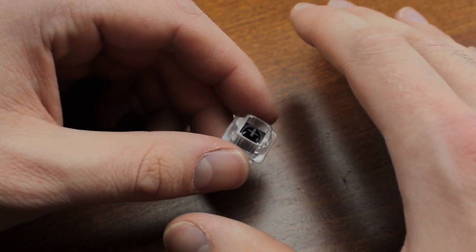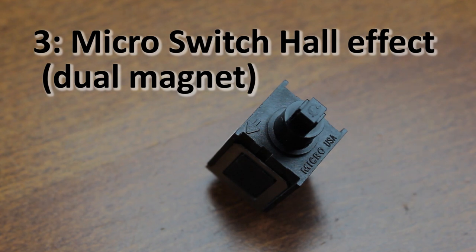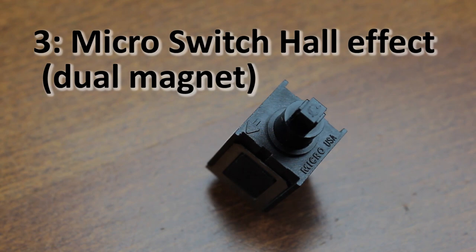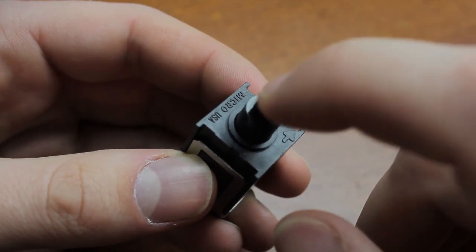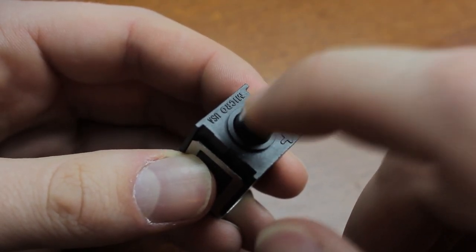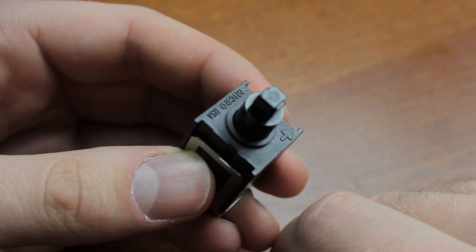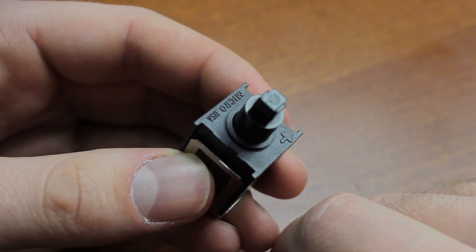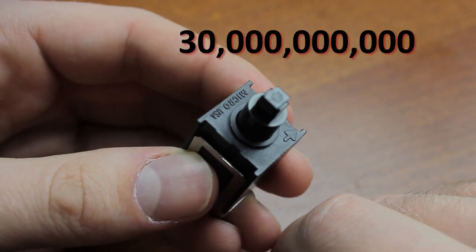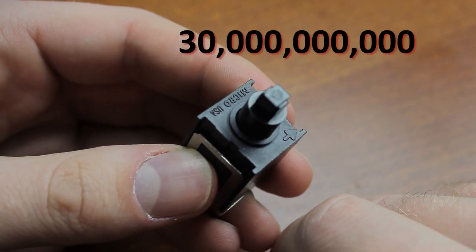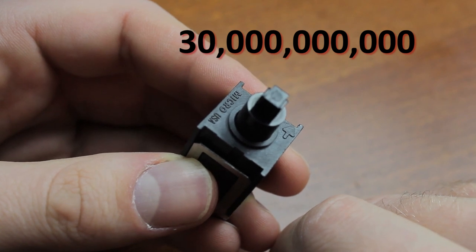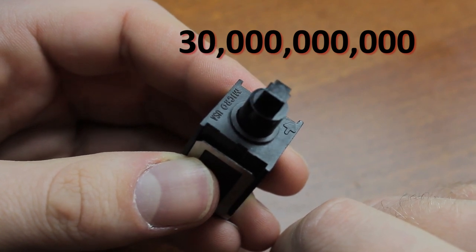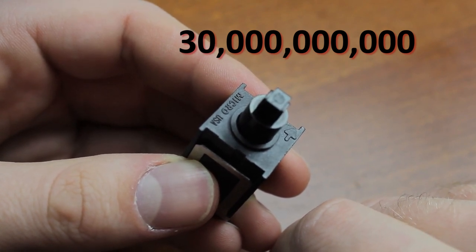At number three is another Hall effect switch namely Micro Switch Hall effect which have a rather legendary reputation. They're robustly made and have an absolutely incredible 30 billion cycle lifetime which basically means that these switches are for lack of a better word invincible.